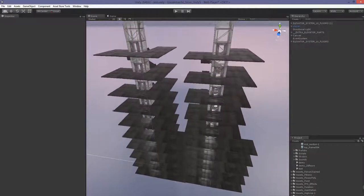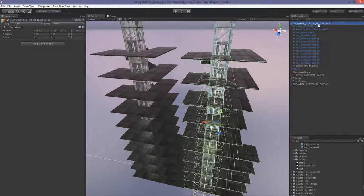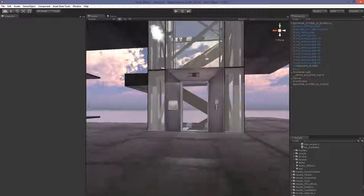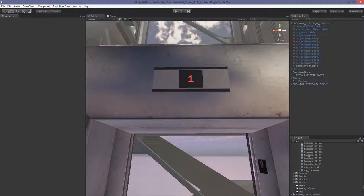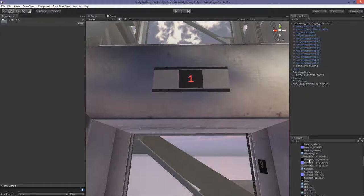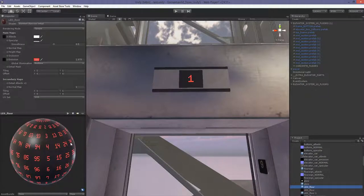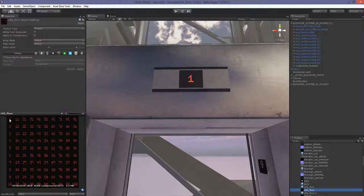There are just a few things you need to do in order for the second system to work properly. You need to relink the LED display, because the LED display you see here is actually controlled by a material — specifically by material UV offsets. It's basically one big texture and for each floor I just change the UV offsets to specify the floor.